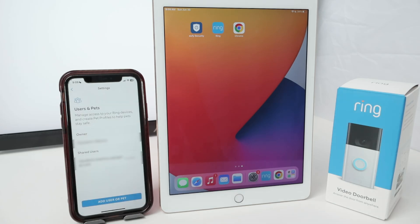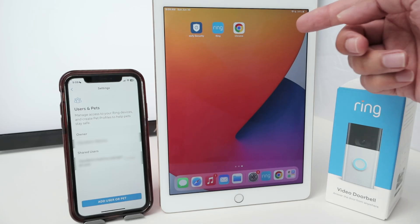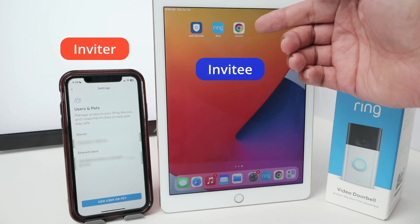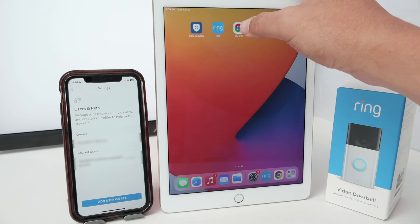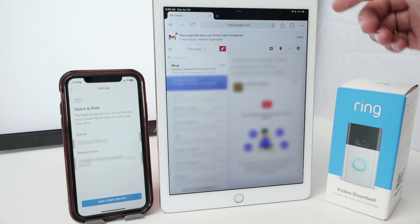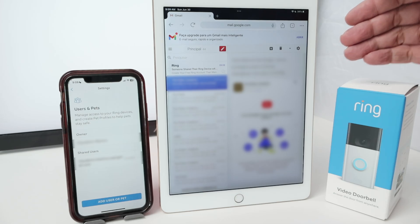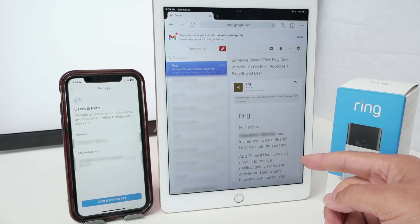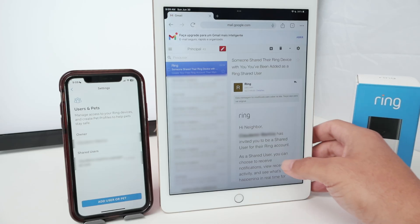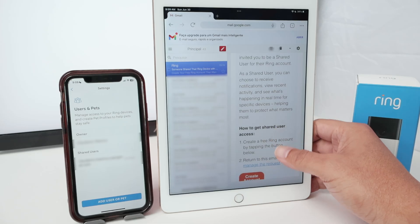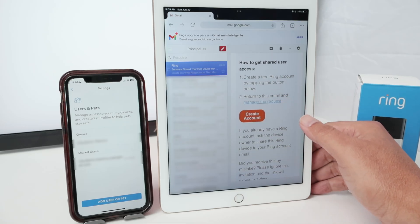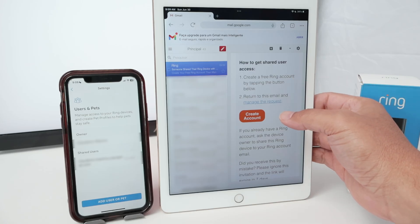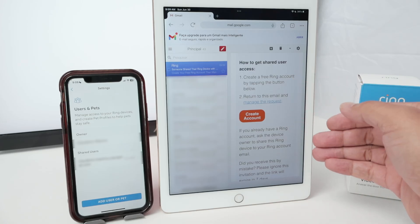I have information here for the shared users. Now I need to check the email on the invitee device and also create an account — I don't have an account yet. So I come here to the email and I got an email from Ring. I click on it, check the email, and it says that I'm invited to the shared device. I need to create a free Ring account and get into the account to accept the invitation.